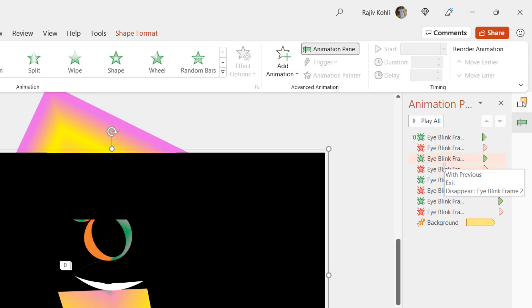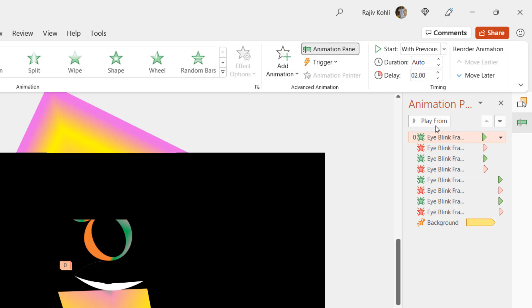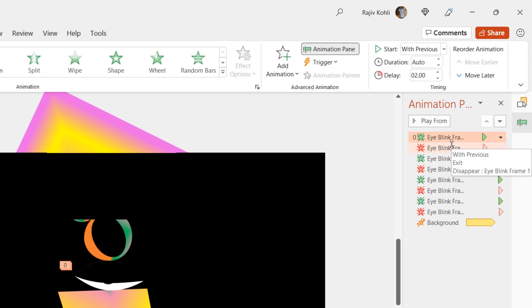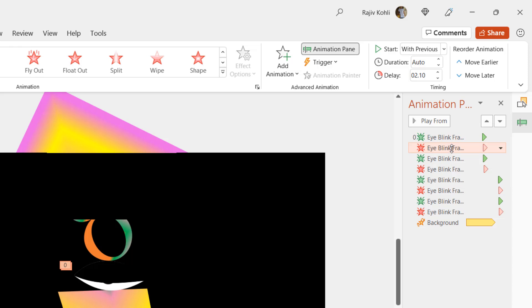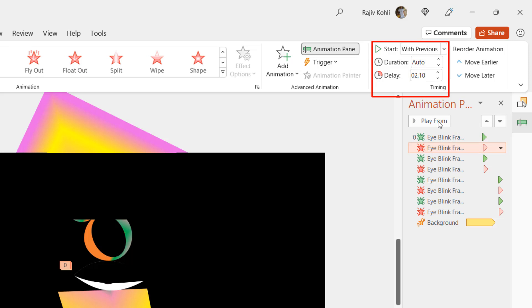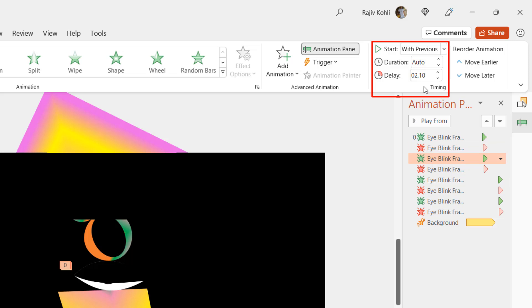Keep in mind that you don't need to define any duration to these effects, as objects on a slide appear or disappear immediately when the effects run during slideshow. So here we applied the Appear Disappear animations a few times on both eye blink frames with different delay timings. Like, Eye Blink Frame 1 appears after 2 seconds delay and then disappear just after a short delay of 0.10 seconds. Then Eye Blink Frame 2 appears at 2.10 seconds and again that also get disappear after a delay of 0.10 seconds.